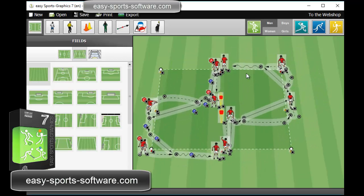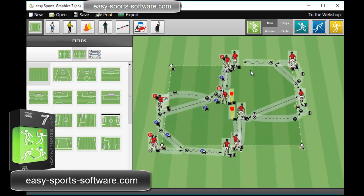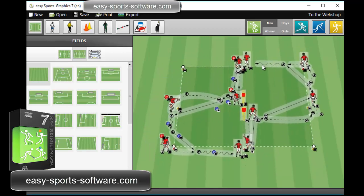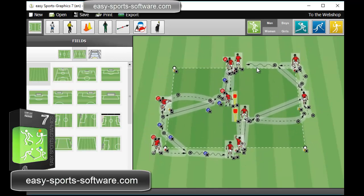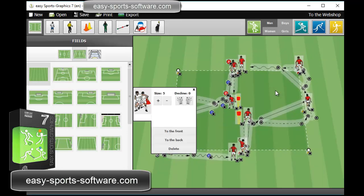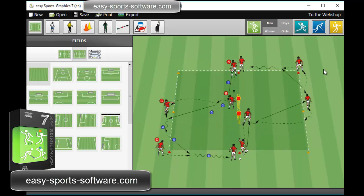And at the point on the field where I want to have it, I release the mouse. When I want to deselect, I just click somewhere onto the field.